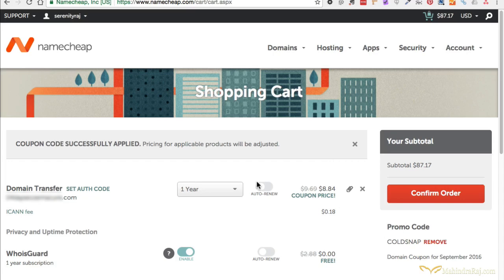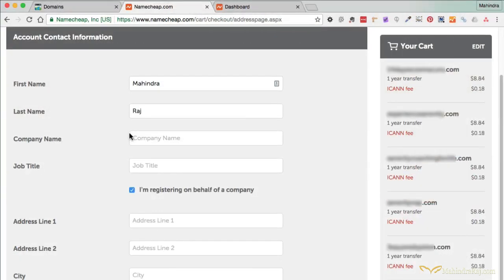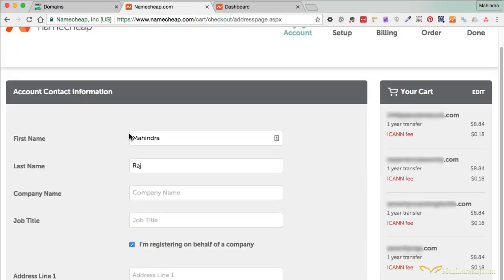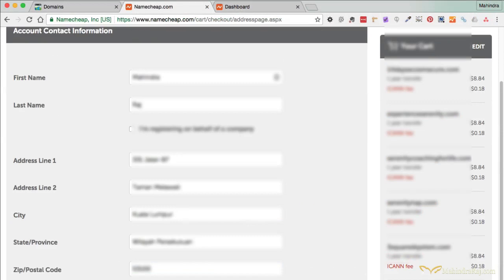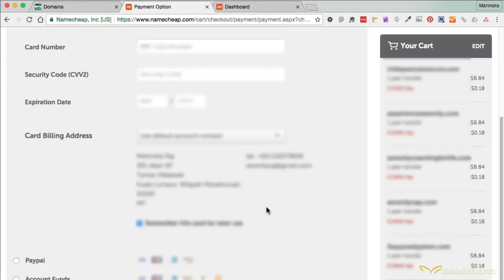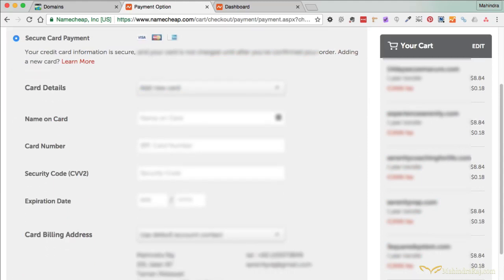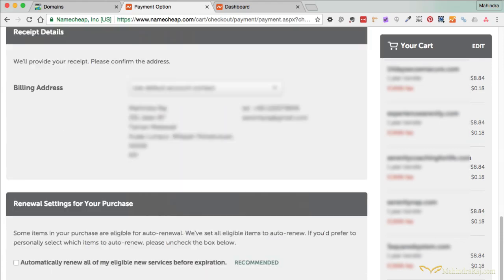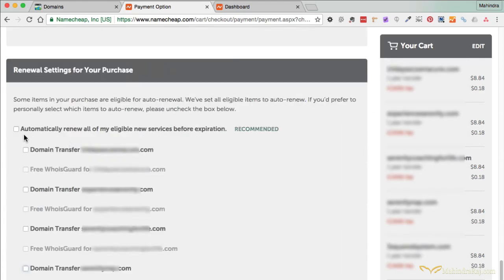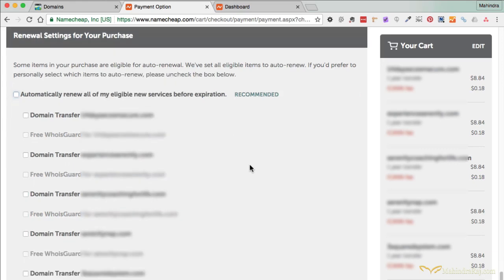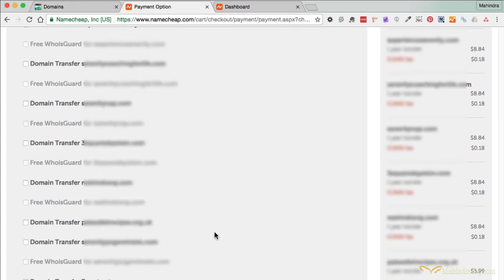Once you've confirmed your order, they're going to ask for your contact information, which you will enter. Go ahead and click Continue. It comes to a payment page — enter your payment details. You can use a credit card, PayPal, or account funds. Make sure your billing address is correct. There's also a section for renewal settings — if you want all your domains to automatically renew, tick that box. If you don't want auto-renew, make sure it's unchecked. I personally don't like auto-renew; I renew them manually.